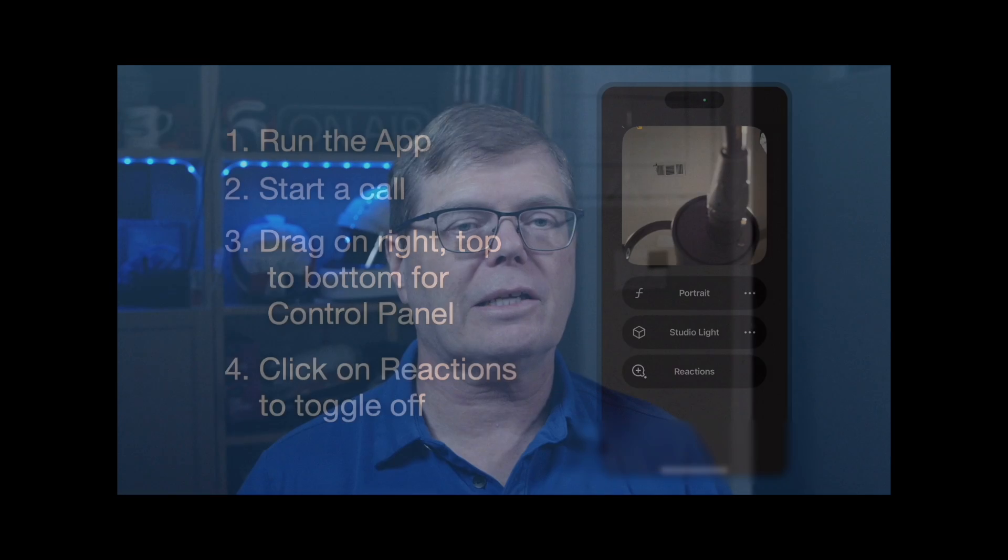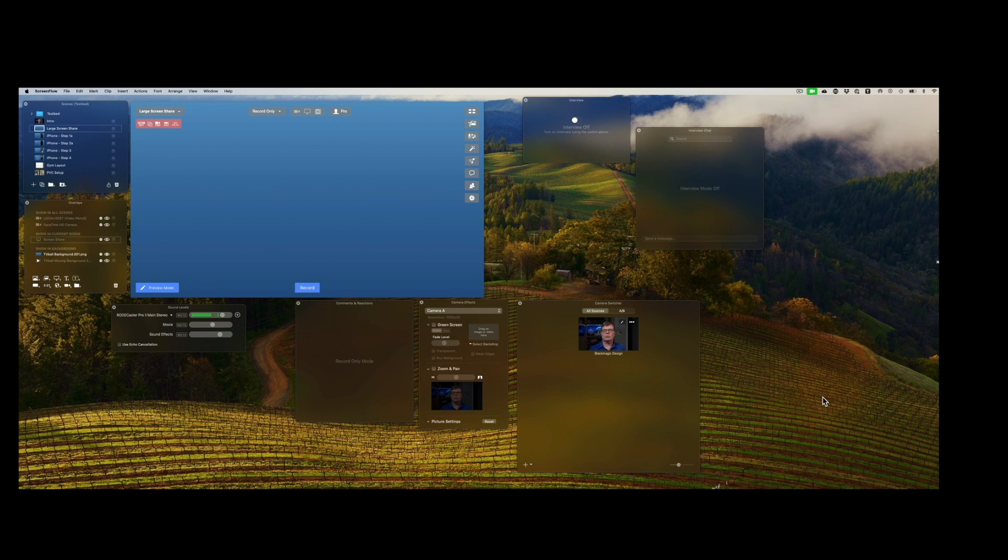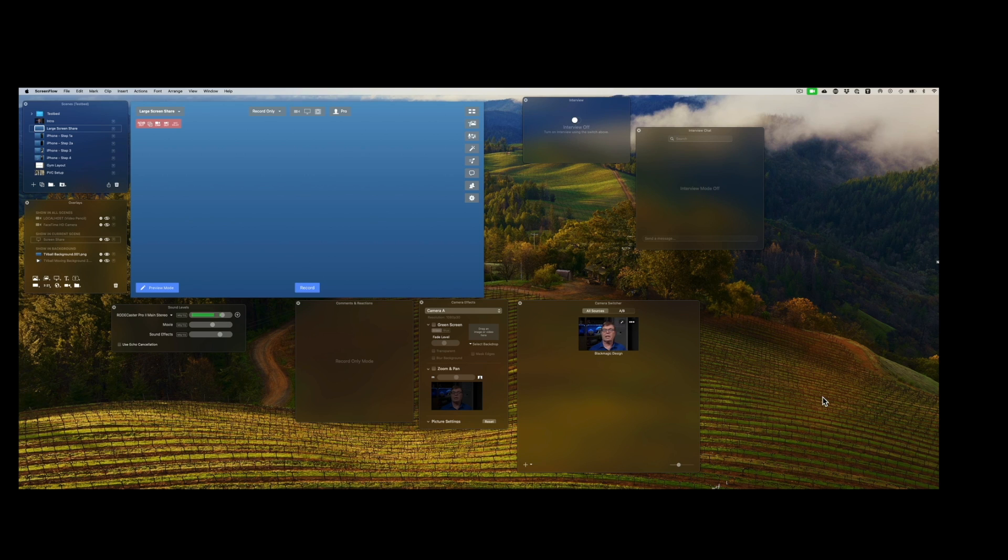So next, we're going to move on to what to do on the Mac with applications on the Mac. For each application, you're going to have to individually go and turn off the reactions. And so this is an example.